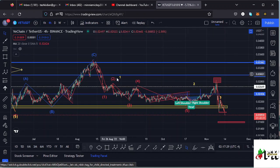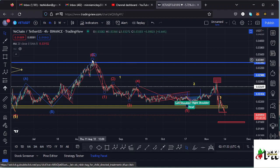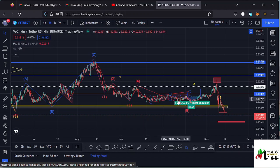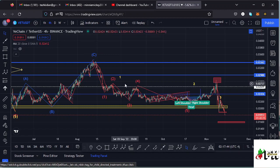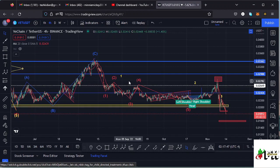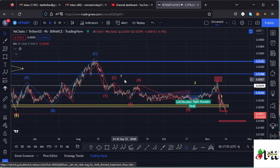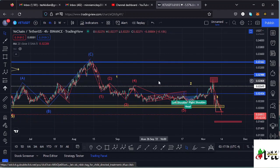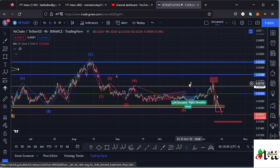Getting back into this idea structure — after making the high of that ABC corrective movement, we saw a nice movement to the lower side, having wave one, wave two, wave three, wave four, and then wave five making its low at around the $0.021 mark. After seeing that five-wave structure to the lower side, we can name that as a higher degree wave count one to the lower side.